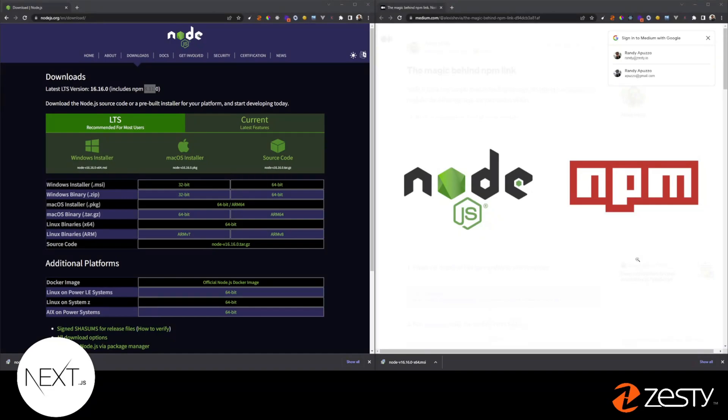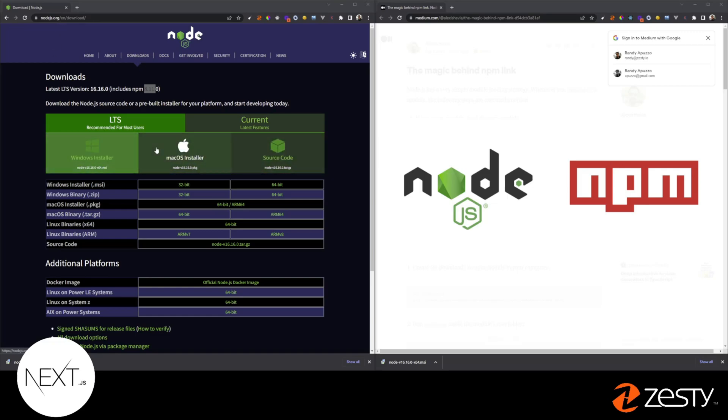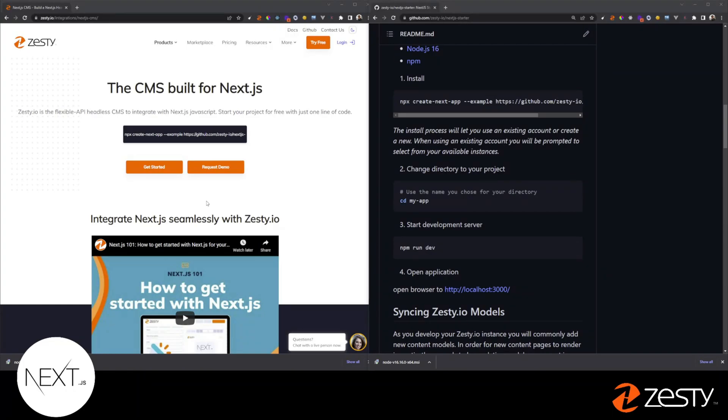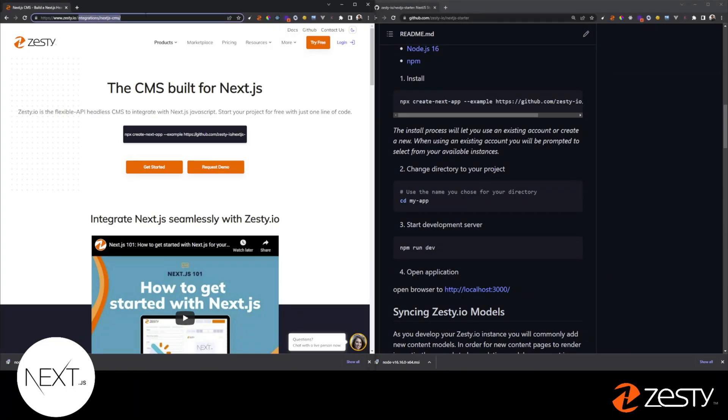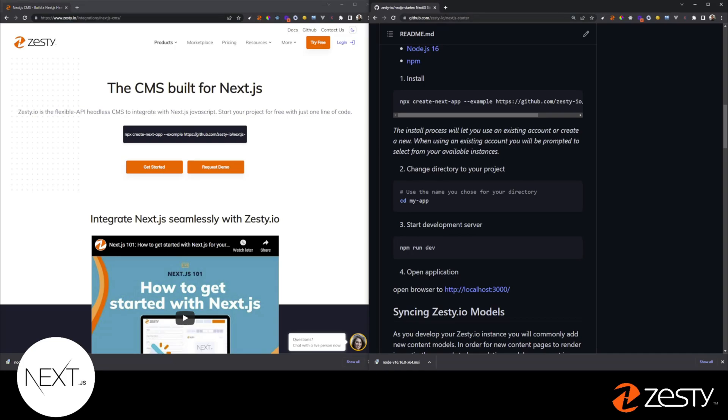To get started, you're going to need Node.js and NPM. You can get both of them from Node.js.org, go to Downloads, and choose what operating system you're going to work from. Next, you'll need to get the one-liner, which is available on the Next.js page on Zesty.io, or at our GitHub repository. Both links are in the description.